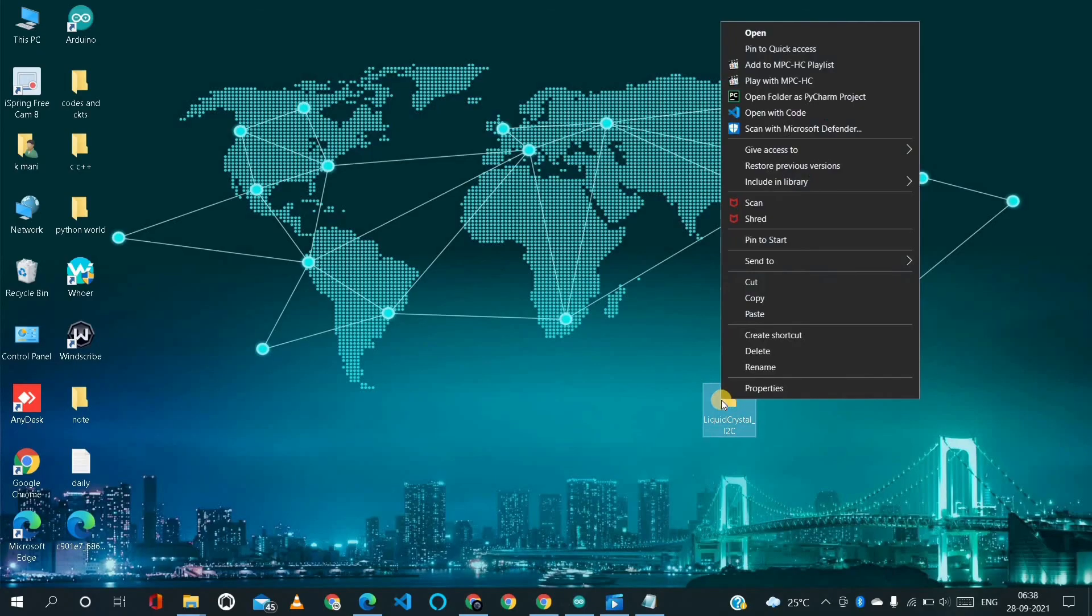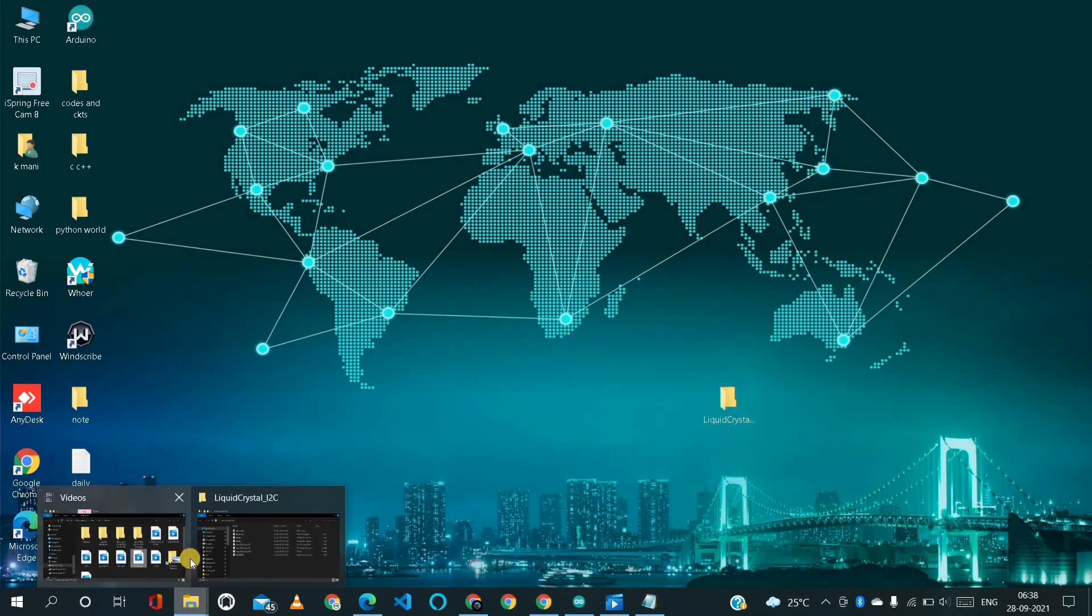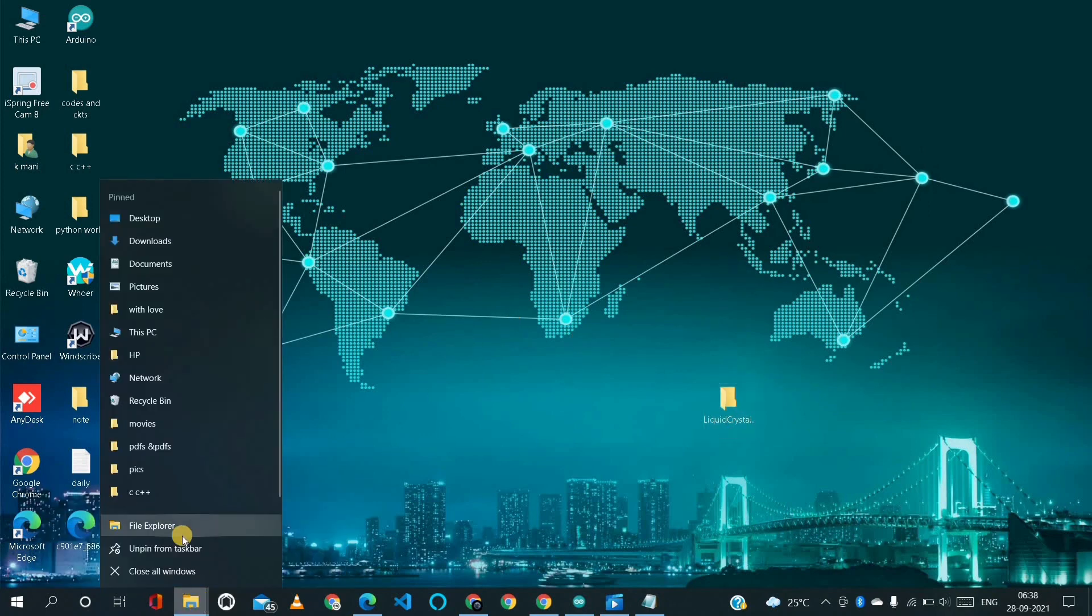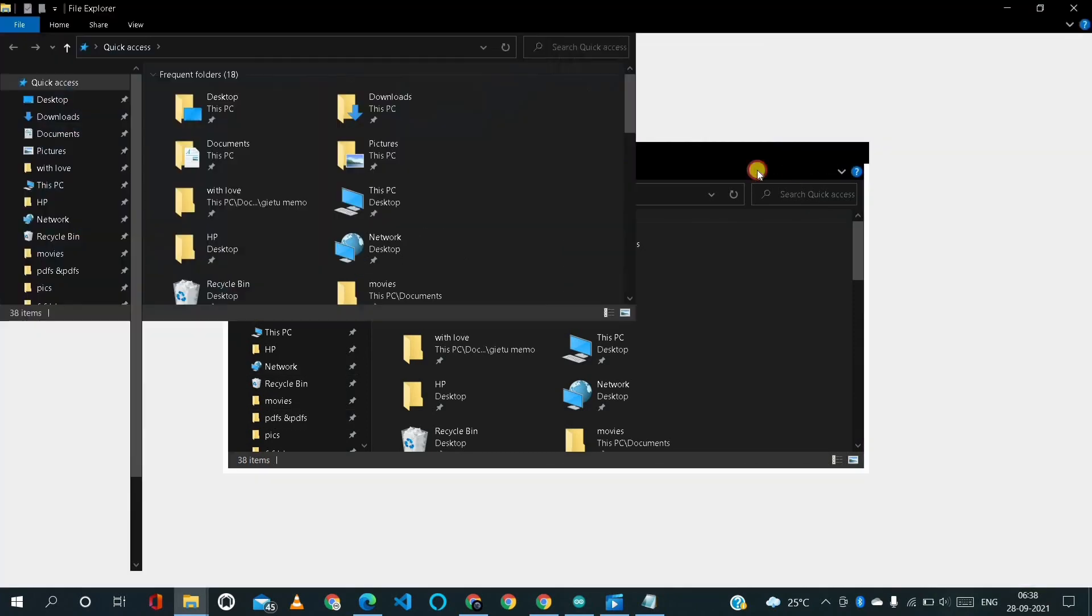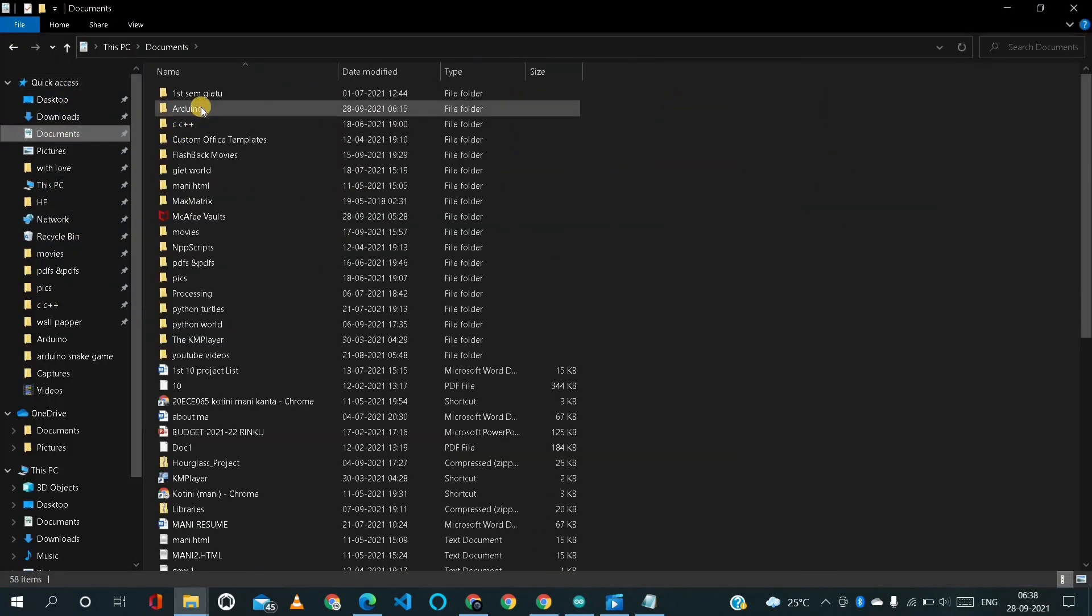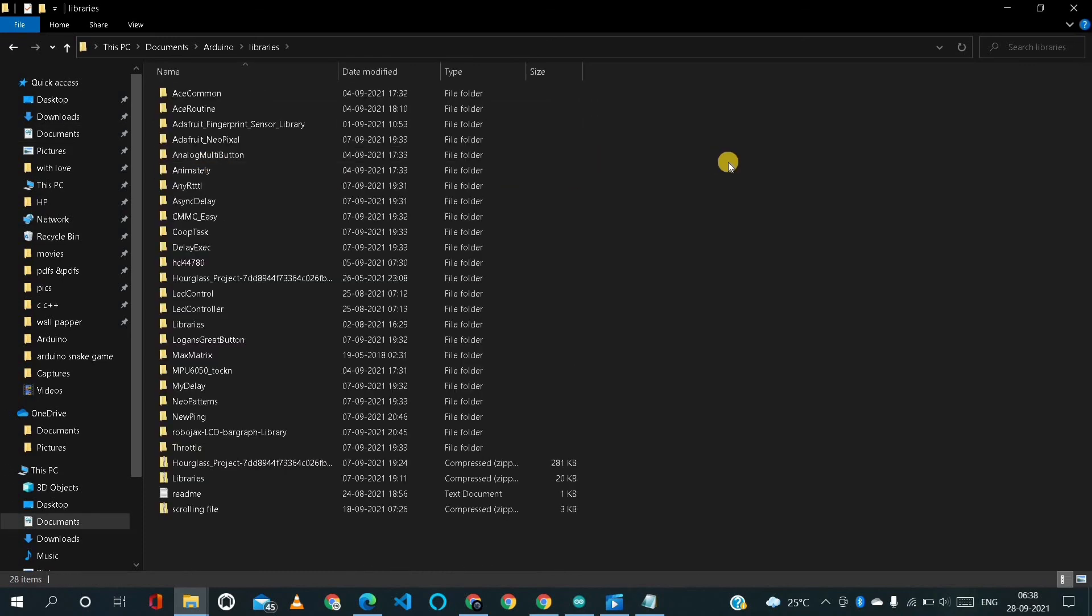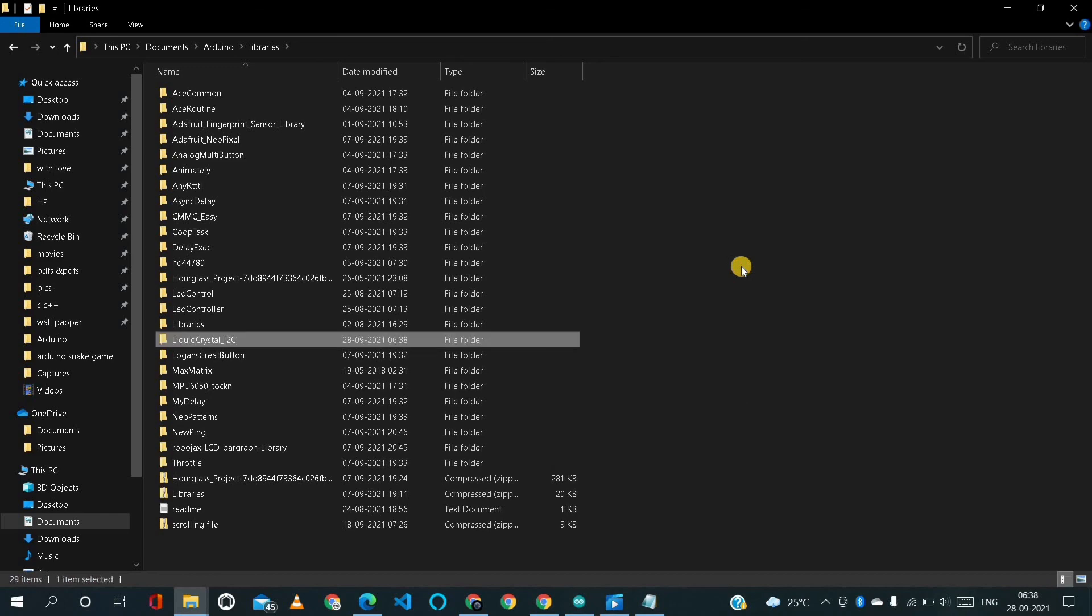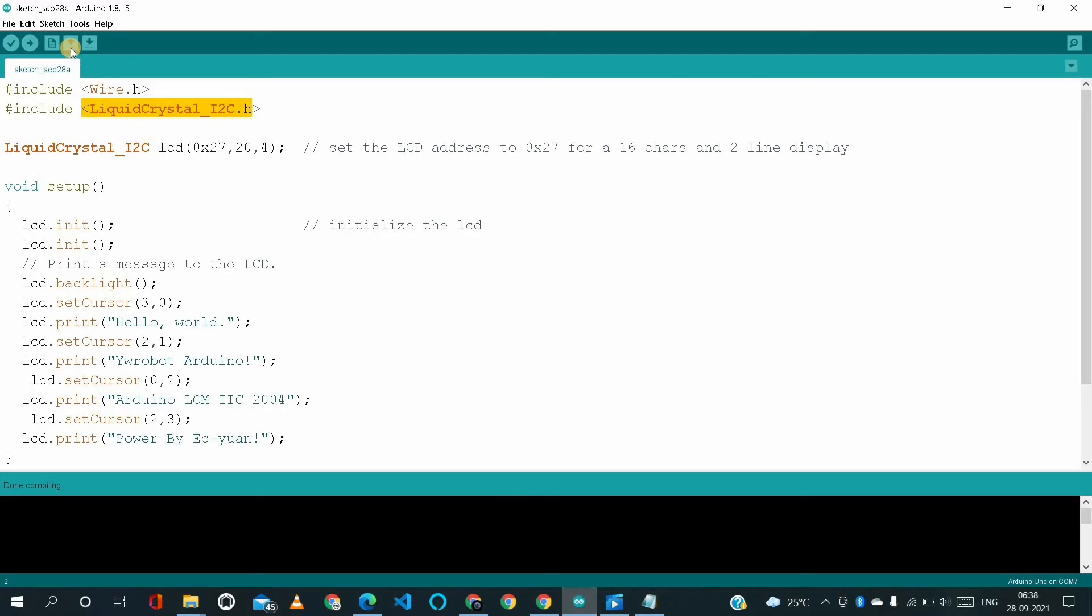Just we have to copy it and go to Files, and after that Documents, and after that Arduino, and then Libraries. Just we have to paste here. So by this way also we can solve our error.